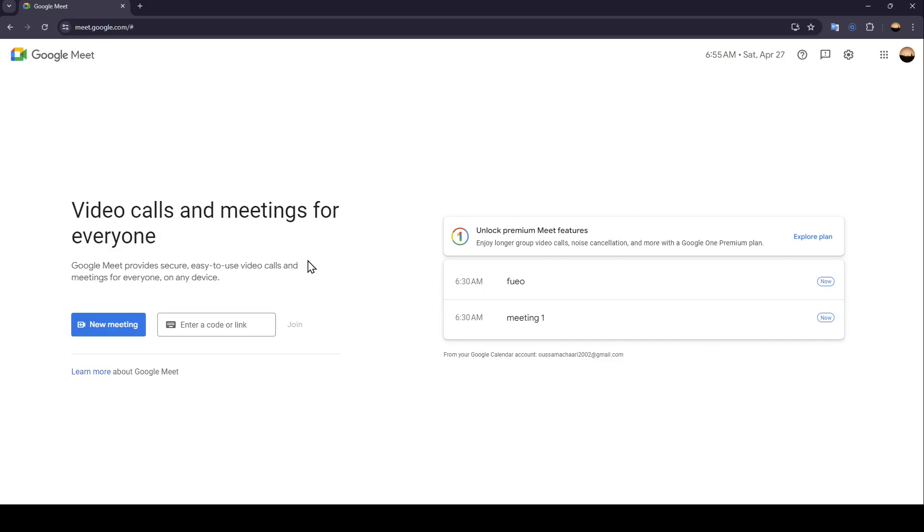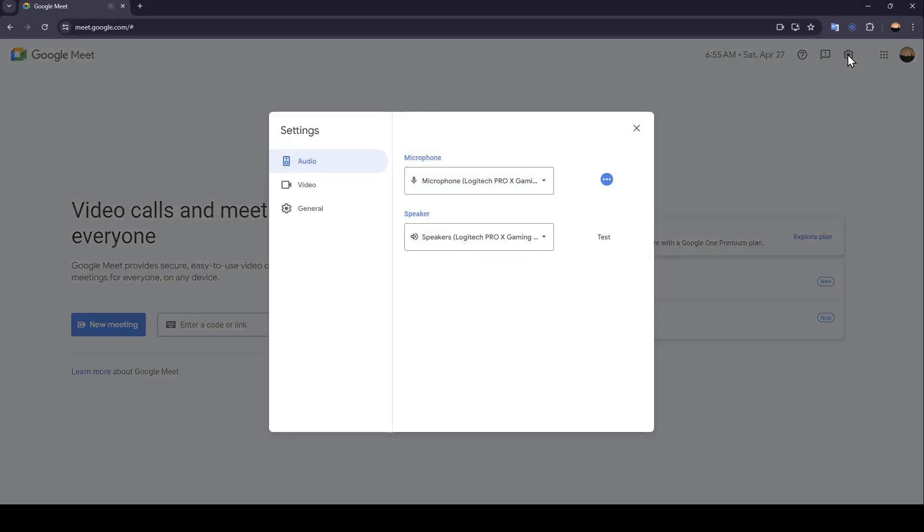As you can see, I'm right now in Google Meet and this is how the homepage looks like. So right here in the top you're going to find this gear icon. If you click on it you're going to be here in the settings.